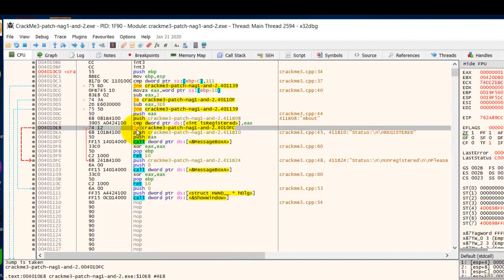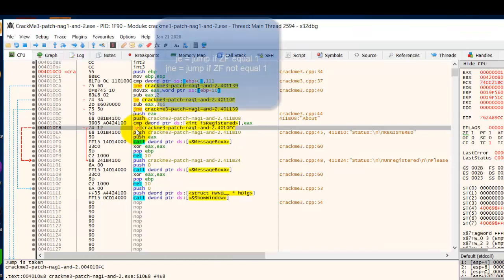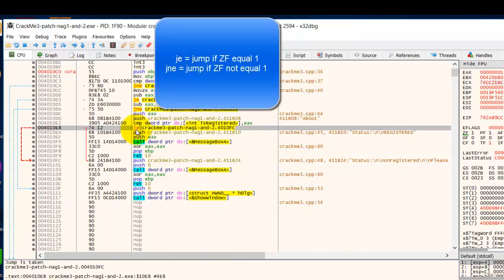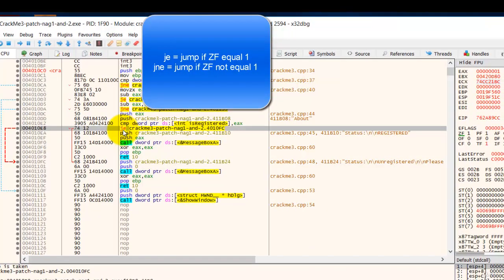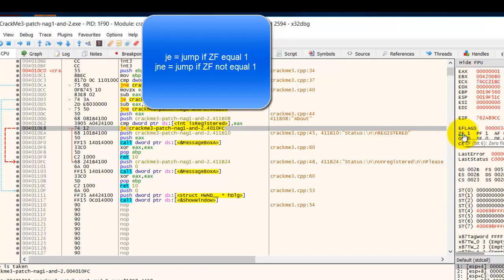So this is a jump equal. As you recall, jump equal will jump if the ZF flag is 1. So if the zero flag is 1, it will jump. So this is a good place to put a breakpoint.